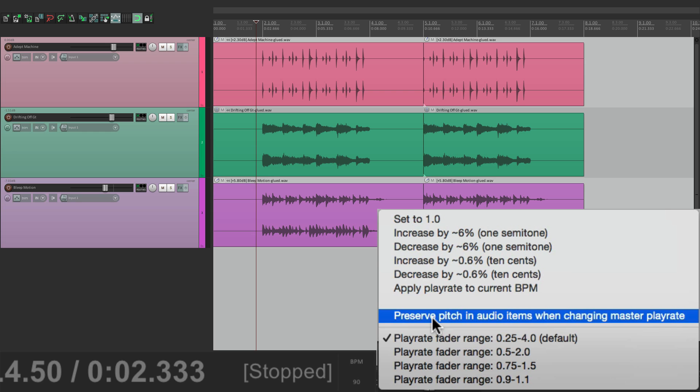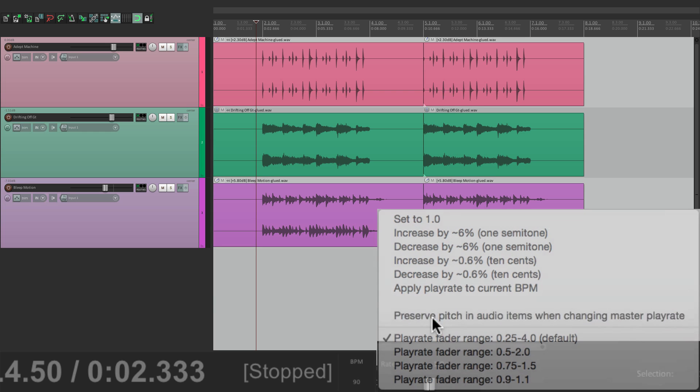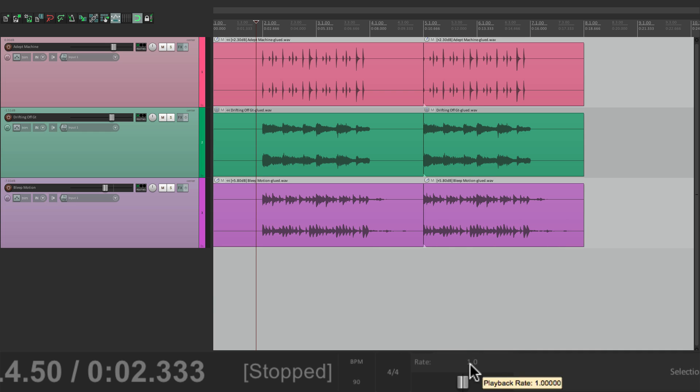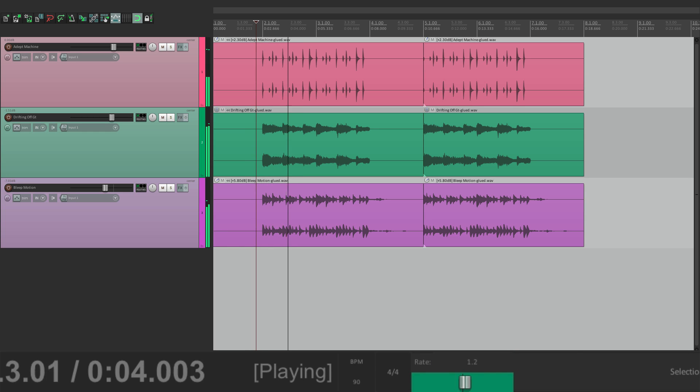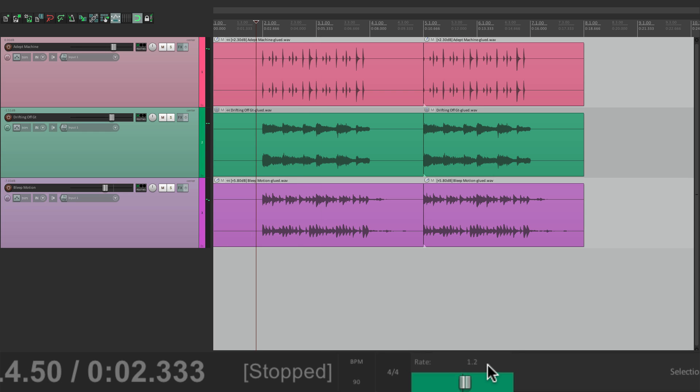So if we choose this and change it to say 1.2, it's going to be faster, but the key will be the same. Or if we go to 0.8, the same thing.